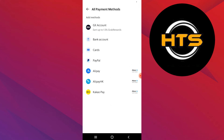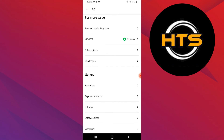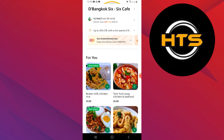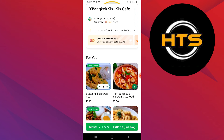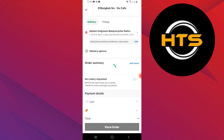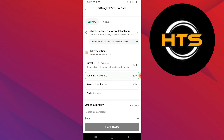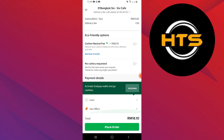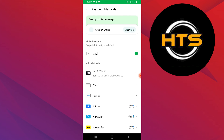Once done, go back and choose any food item. Add it to your basket and you can either use the newly linked GCash or another payment method if you've unlinked it.